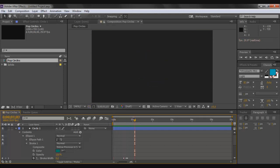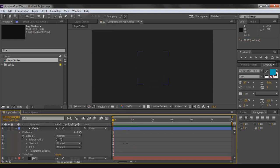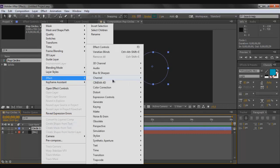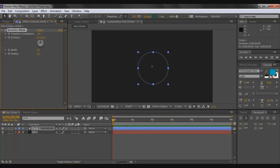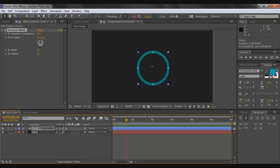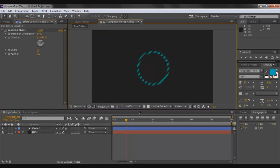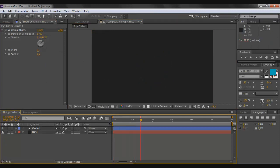Close the drop-downs and right-click on the circle, then go to Effects > Transition > Venetian Blinds. Bring the playhead to where the circle is most inflated so you can see the effect being applied. Set the Transition Completion to around 50%, the Width to around 36, and the Direction to 45 degrees. Click off the circle to see the final effect.